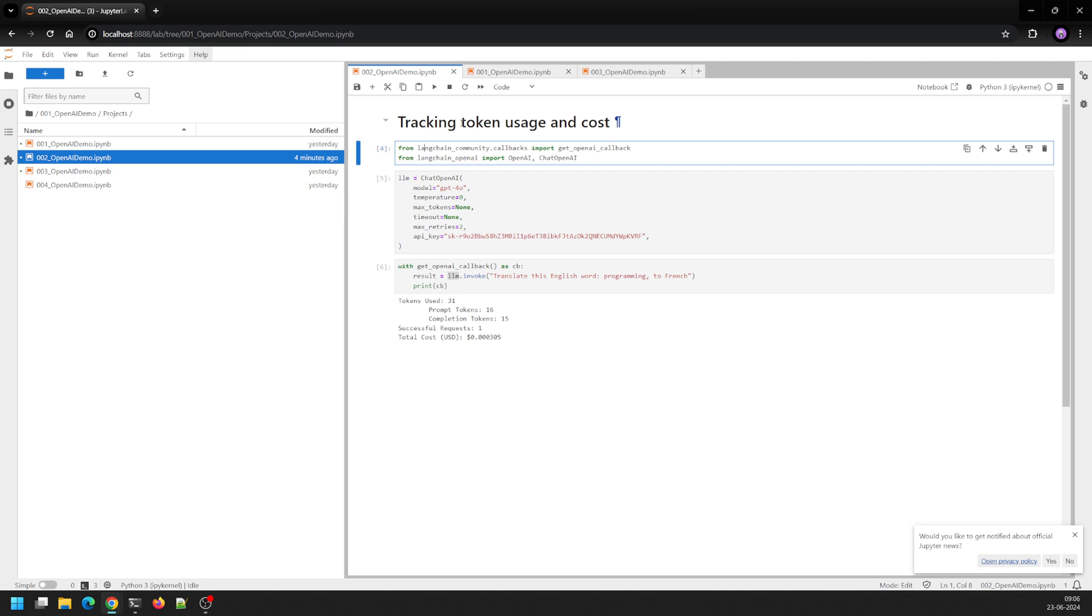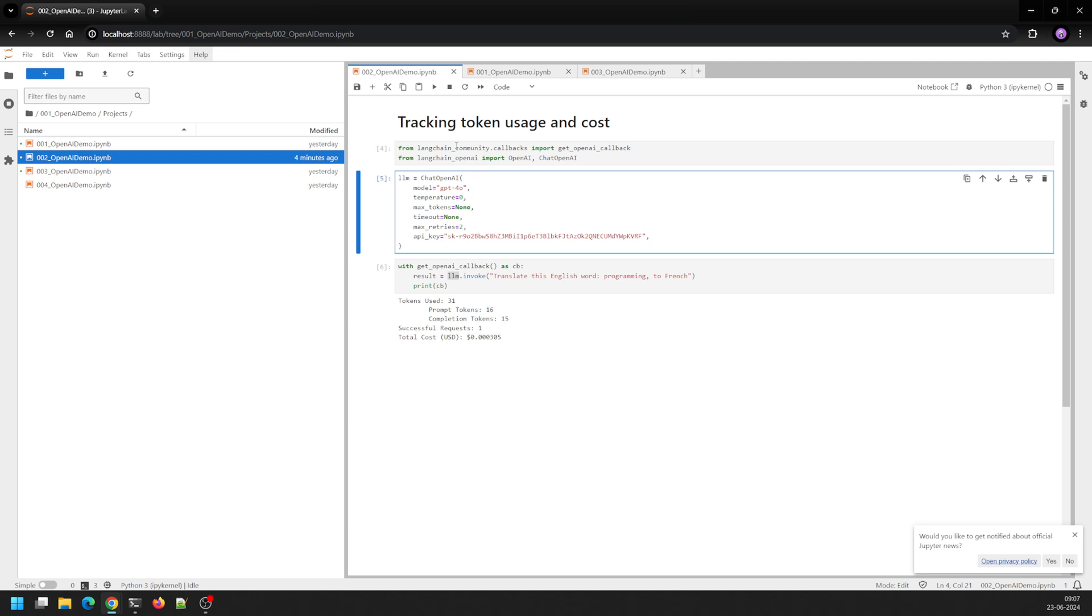We'll track our cost and token usage so that we don't run out of tokens unnecessarily. So what I've done here is...